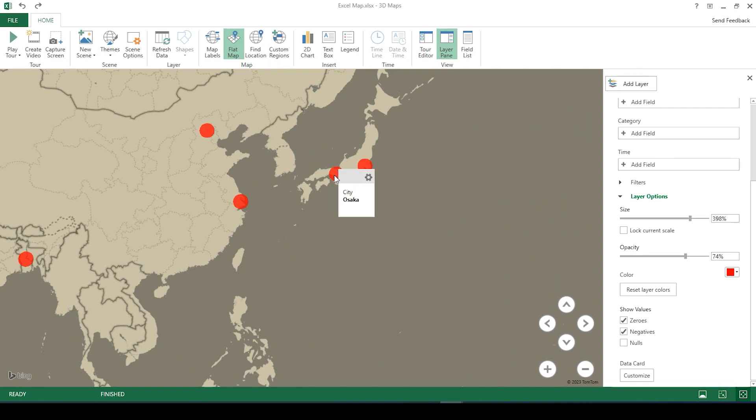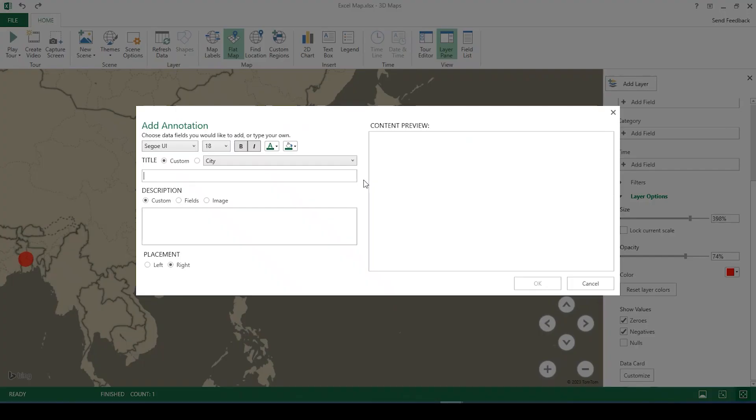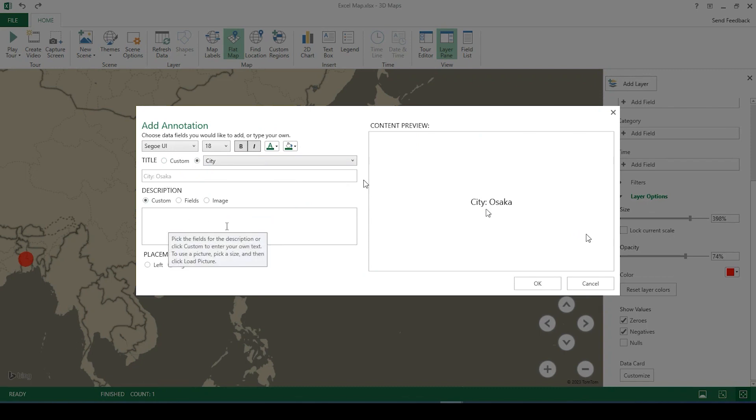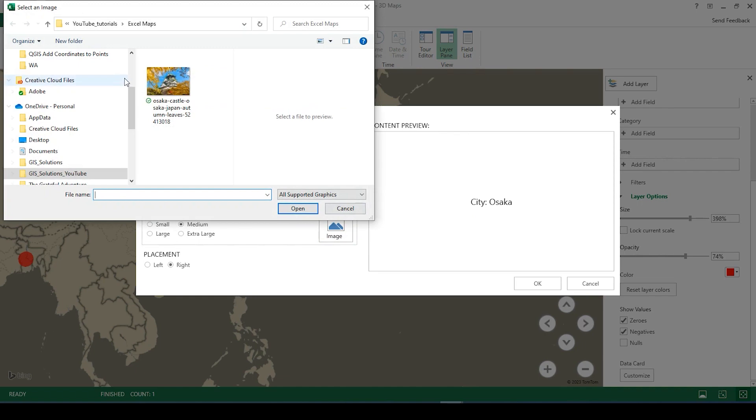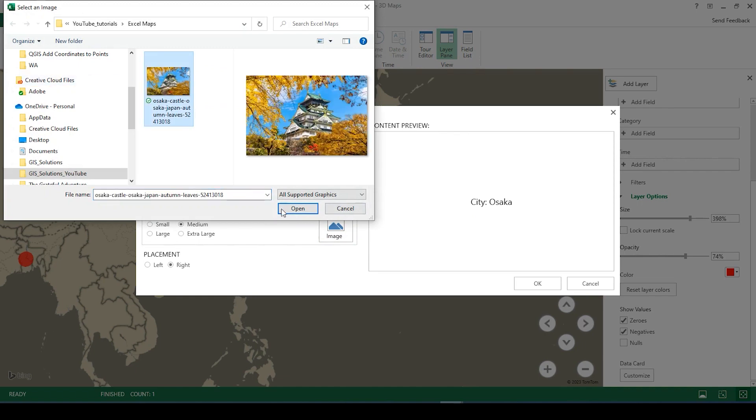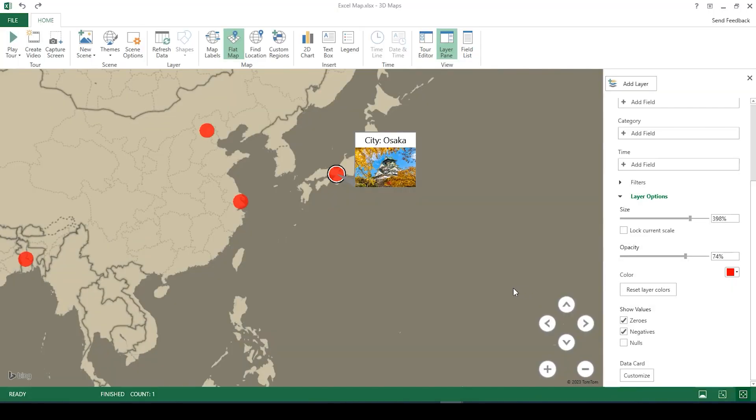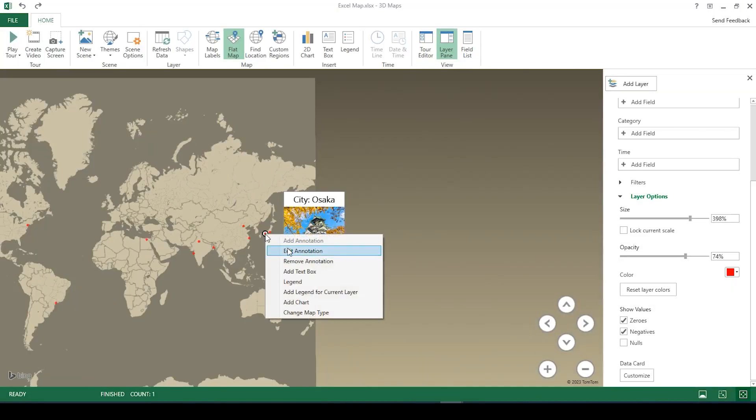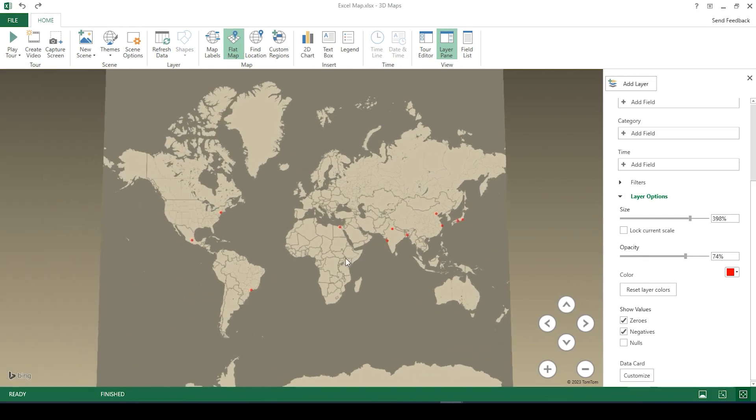And also if I right-click onto one of my points and click on add annotation, I could add the title, the city title. I could add a description or I could even add an image. And of course I can remove that as well by right-clicking.